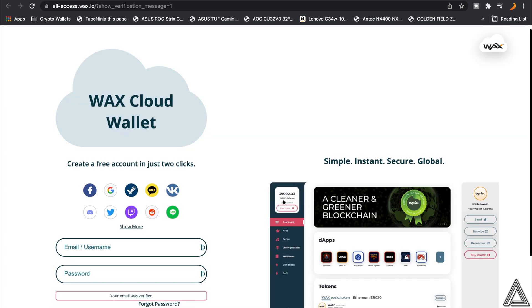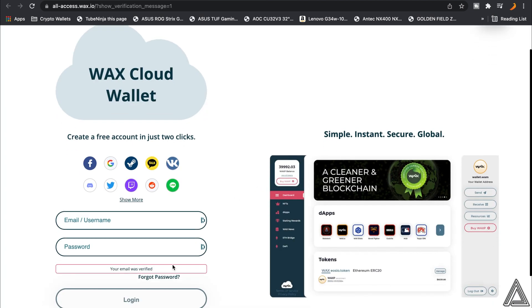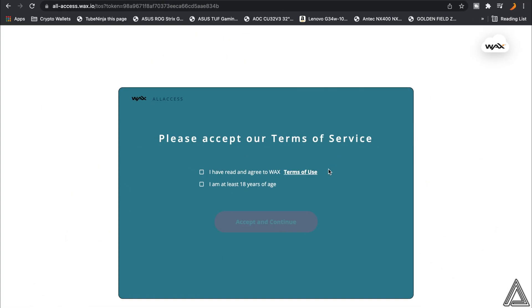It's going to open up another page here and just say your email was verified. So now you can log in with your email and your password that you made, and I'll show you guys what it looks like.